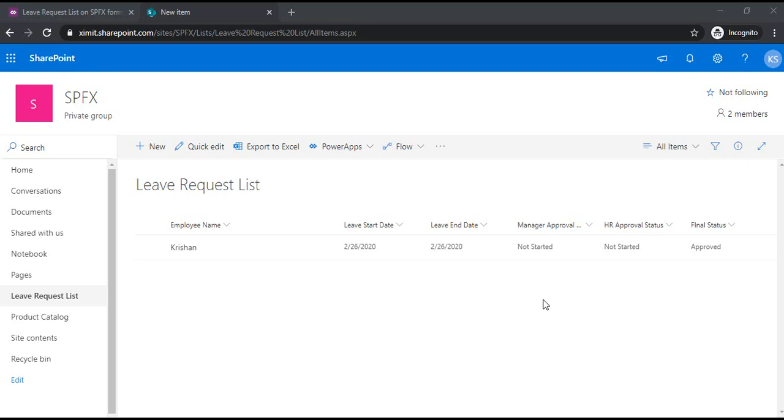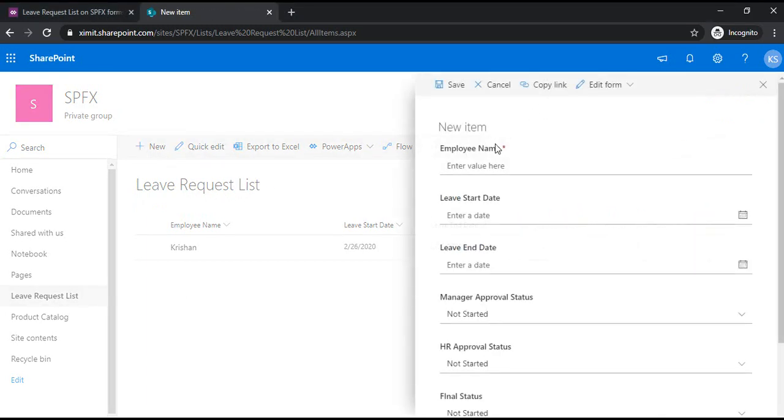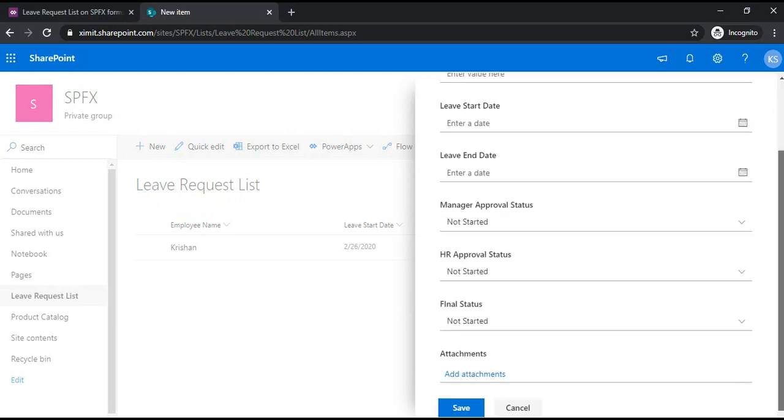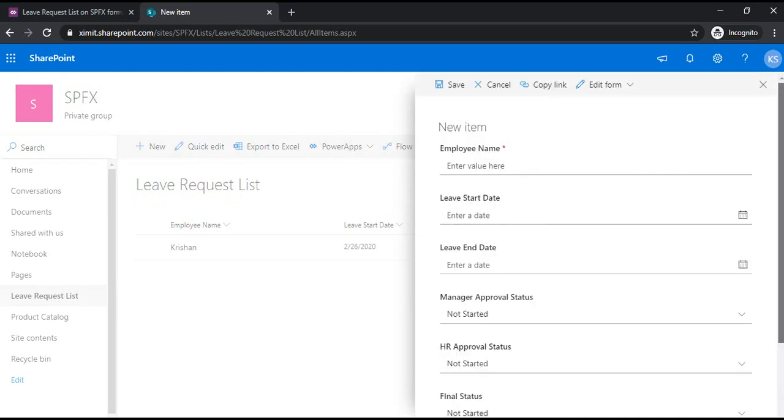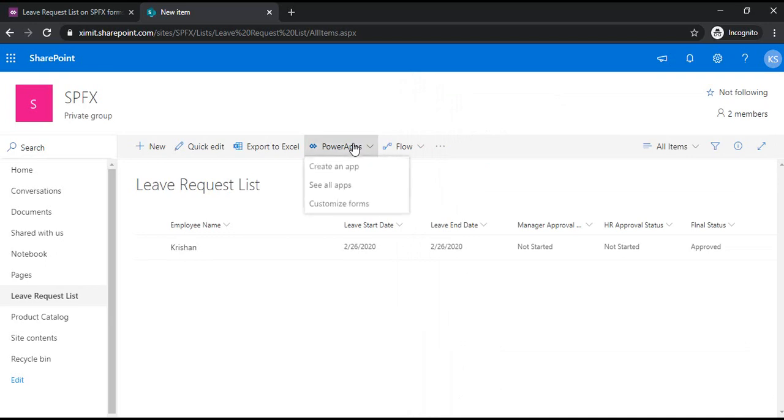Hi everyone, I'm back with another video. In this video I will be explaining how you can customize your out-of-box SharePoint form using PowerApps. You can see I have already created one leave request list. If I click on new, you can see it's our default SharePoint form. These are pretty much vanilla forms without any beautification. To apply some beautification, you can go to PowerApps and click on customize forms.